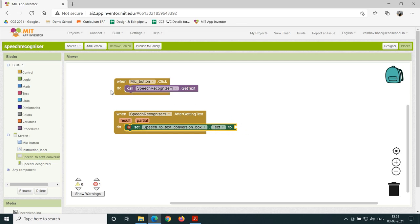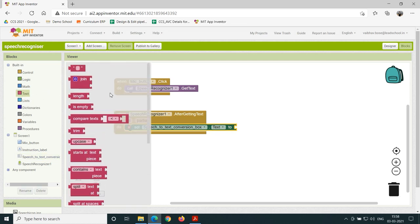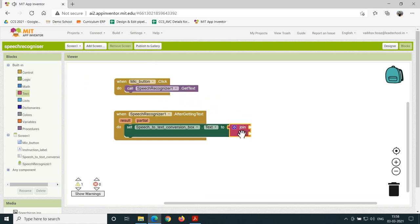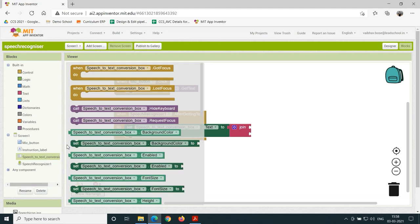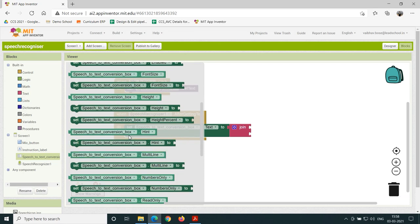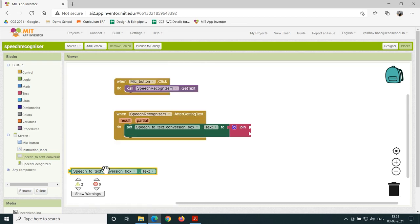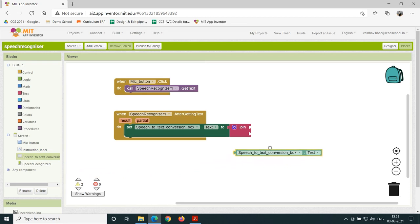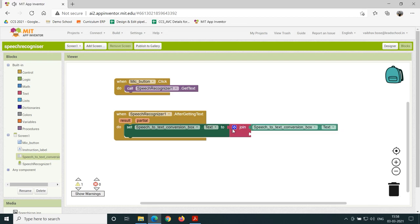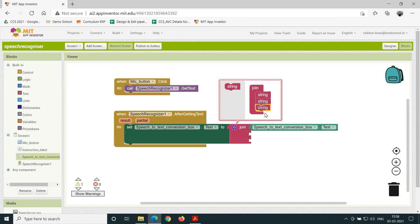Now click on the text block and drag the join mutator block and join it with the set SpeechToTextConversion dot text sub-block. As shown, click on the blue icon of the join mutator block, click on the text block, and add a string to the block as shown.